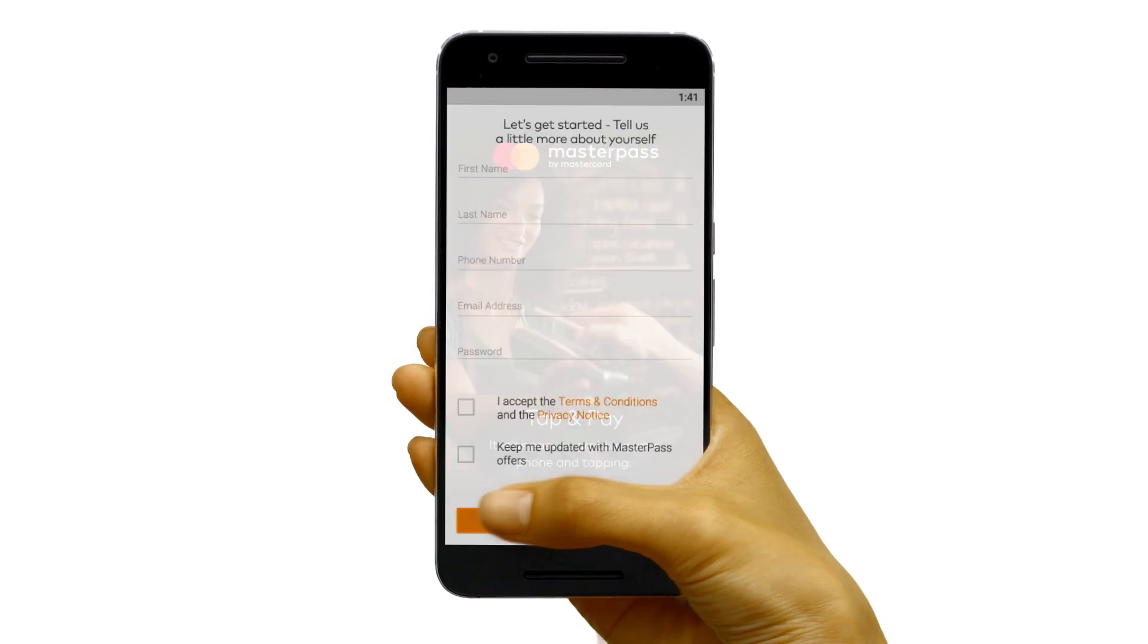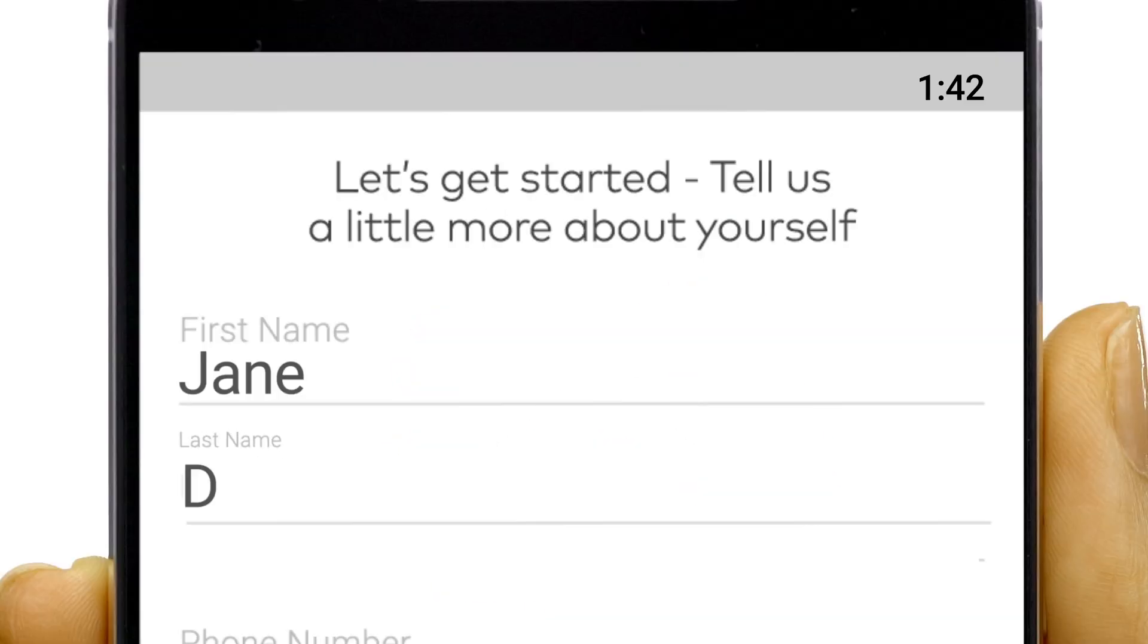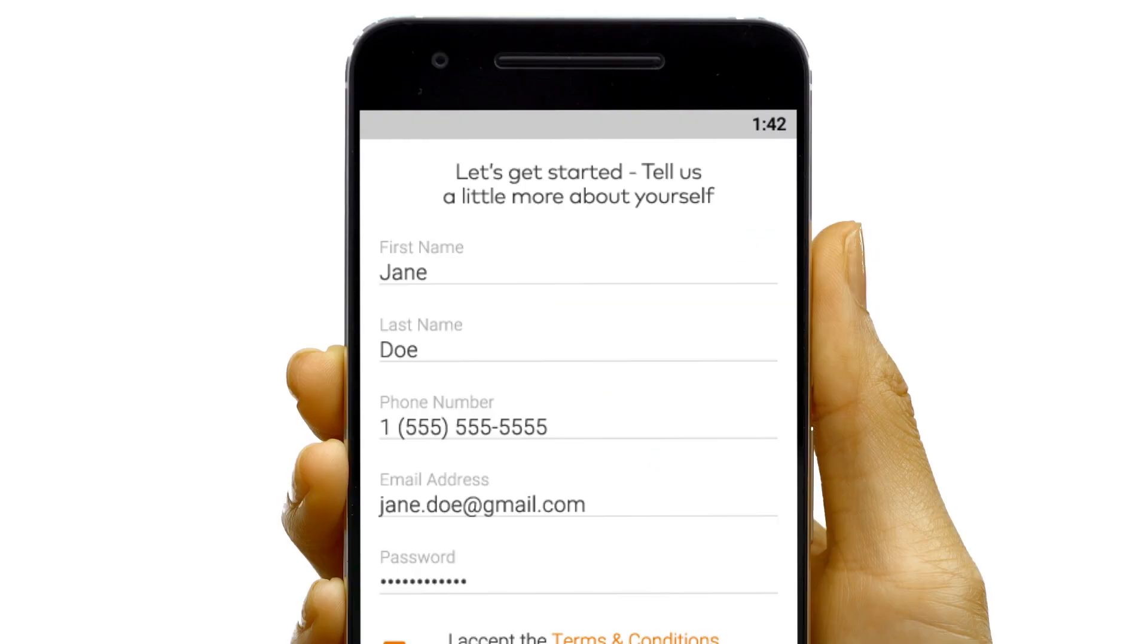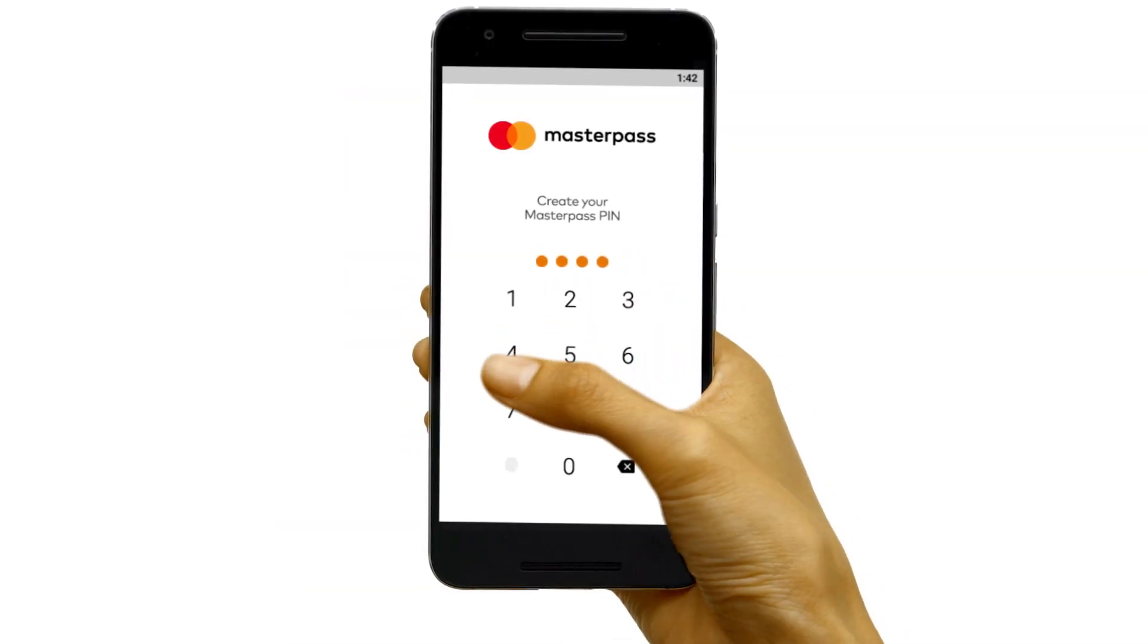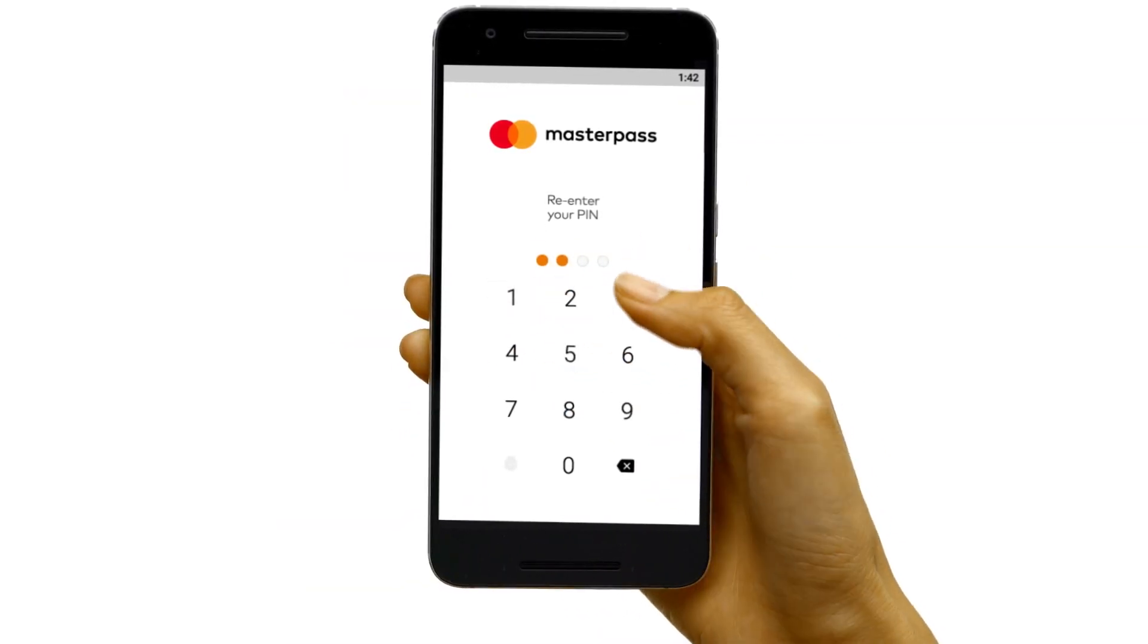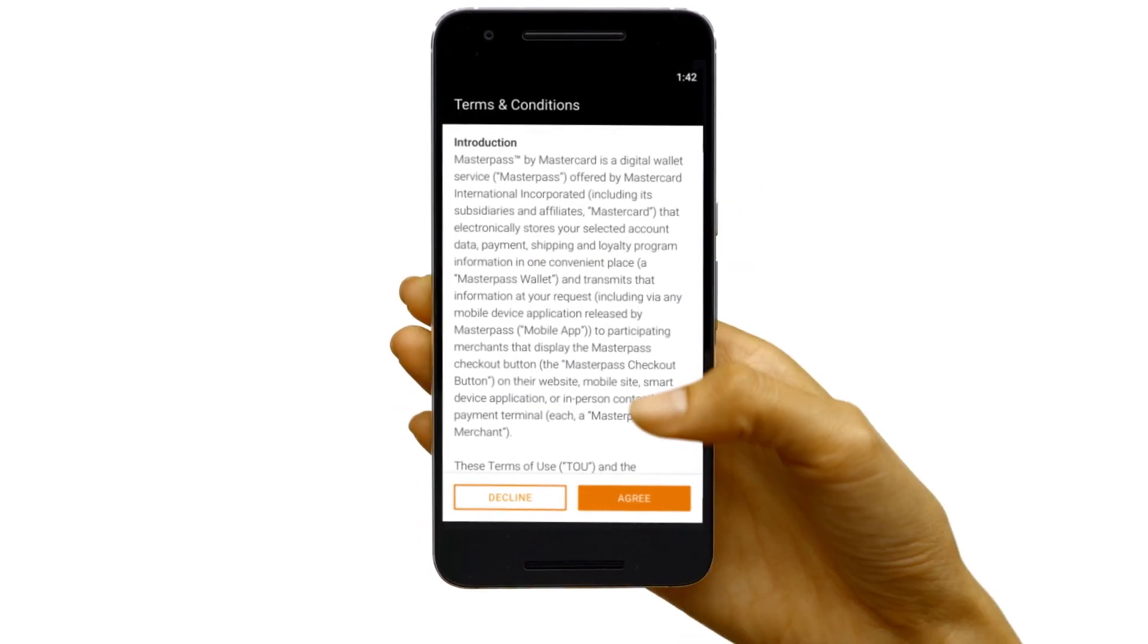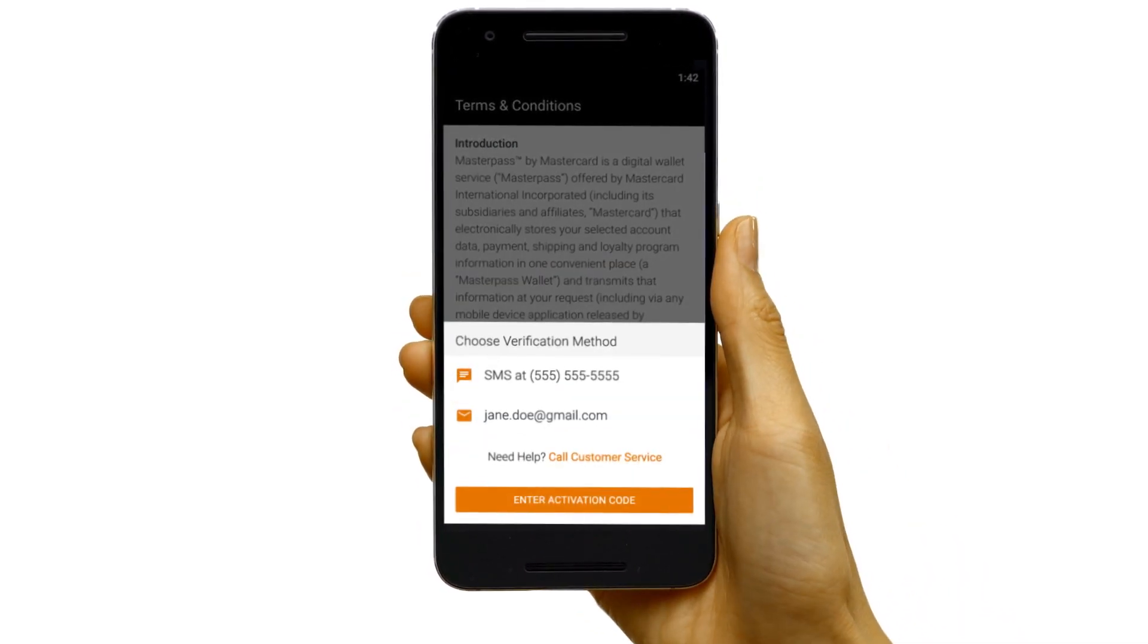Now just follow the steps to set up your account. It's kind of like creating an account at a store online, but you only do it once. Then it's securely stored and ready to use wherever you want to use it. No more making accounts all over the internet.